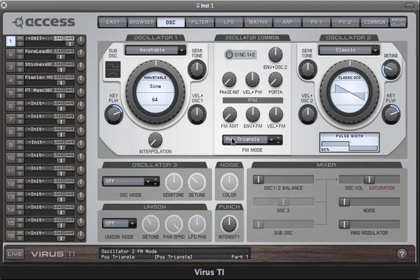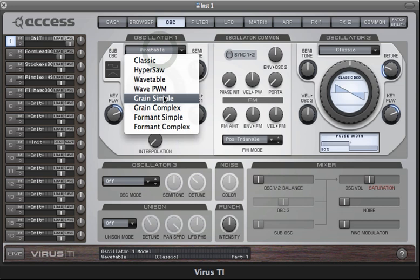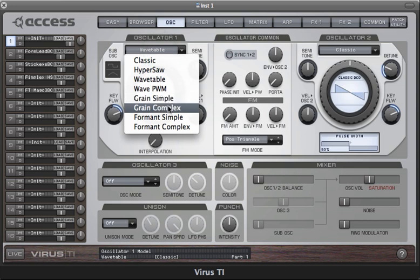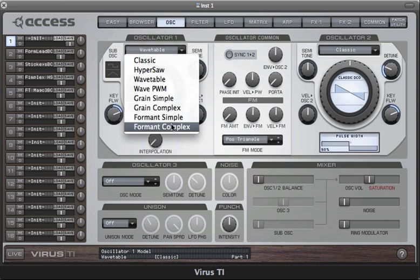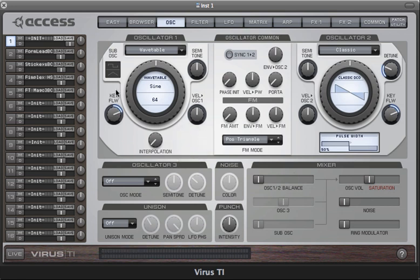In this tutorial I'll be exploring the grain and formant oscillator modes, presented in four types: grain simple, grain complex, formant simple, and formant complex. All of these modes employ granular synthesis techniques, normally associated with sample mangling tools, but in the Virus TI we use a special implementation that allows you to manipulate the formants of the wavetables.